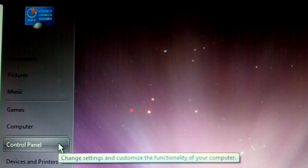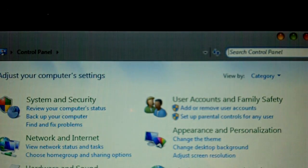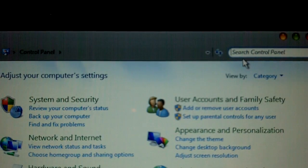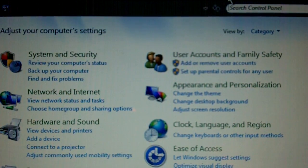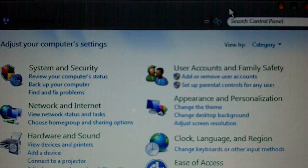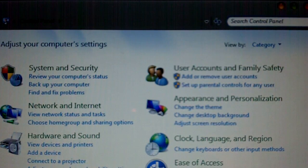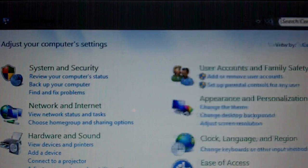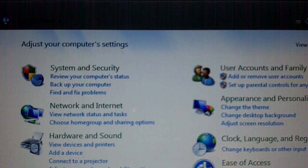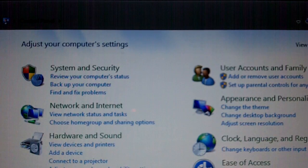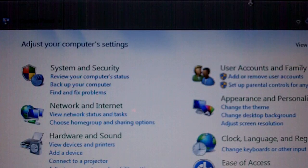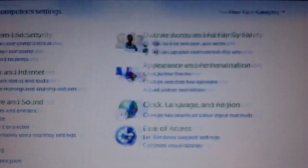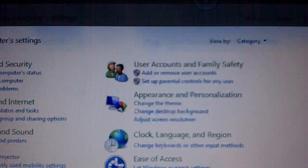So first you're going to need to go into Control Panel, and if it doesn't look like this, like if it's in classic view, you're going to need to change it into this type of mode so it looks like this. And then you're going to need to go into ease of access.